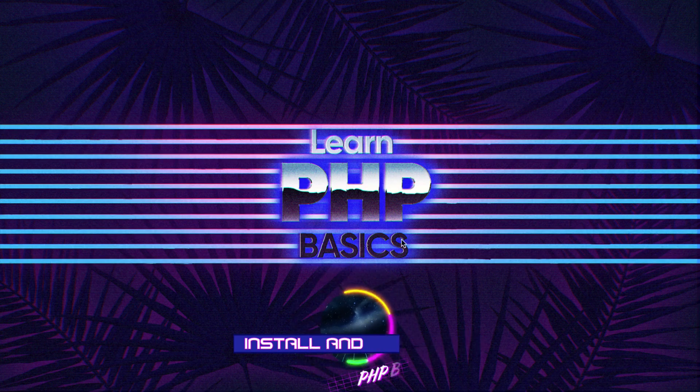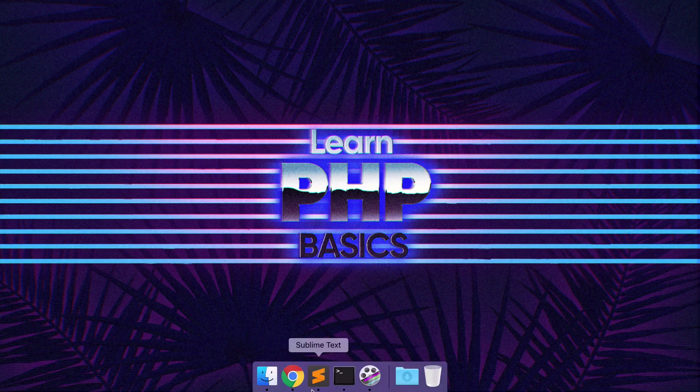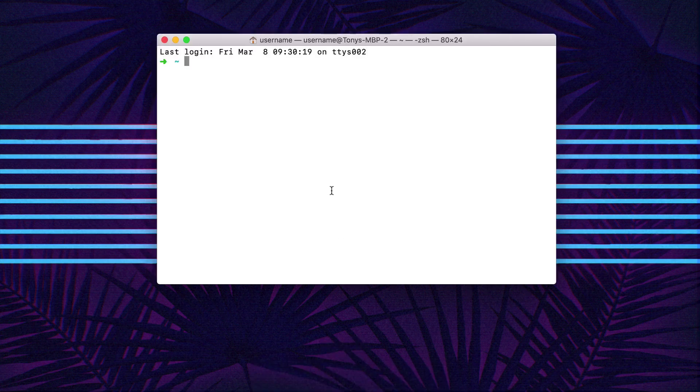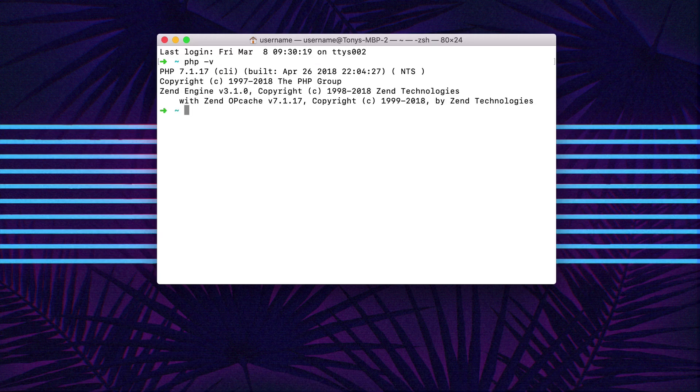If we're on a Mac we can open up Terminal and the odds are that you probably already have PHP installed. You can run PHP-V and you can see which current version of PHP you have on your machine.